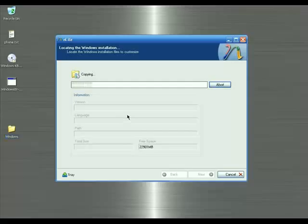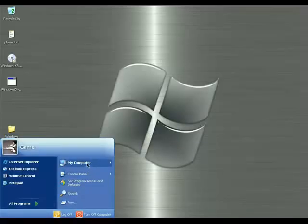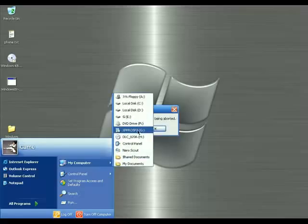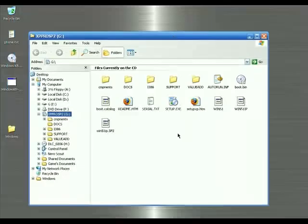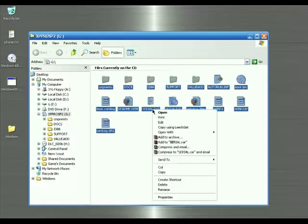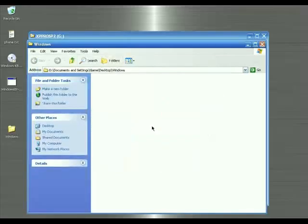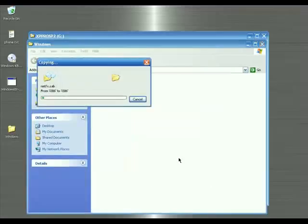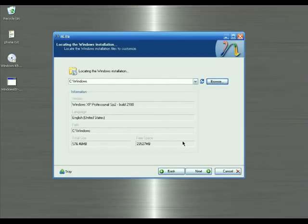If you don't want to use nLite to copy the data, you can also copy it manually. Click on My Computer, right-click on the drive that has the Windows XP installation disc, and select Explore. Once you're in the Explorer window, select all the data — press Ctrl+A — and copy it all. Then paste it into your Windows folder on your desktop. All the data from the Windows XP installation disc will move into your Windows folder.